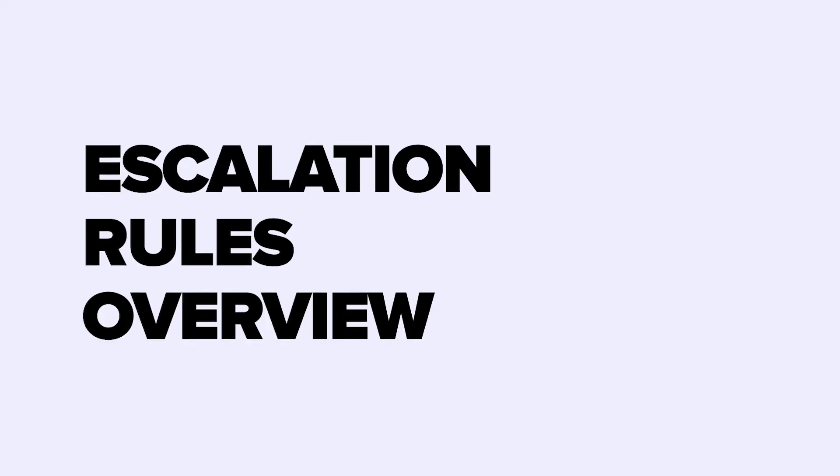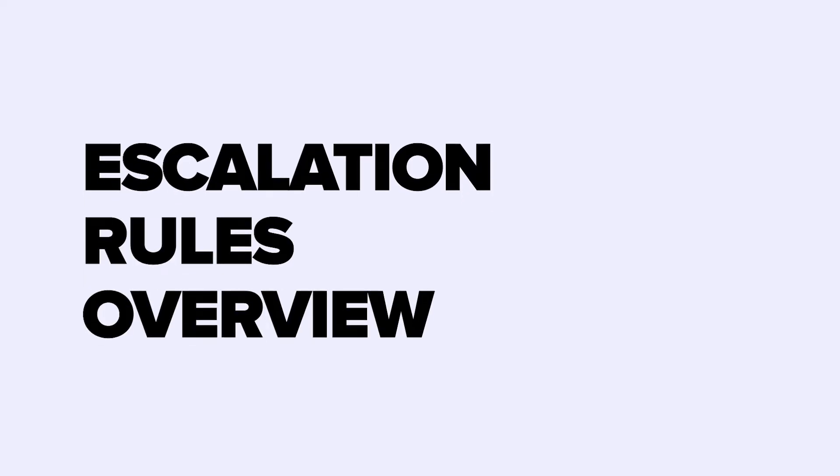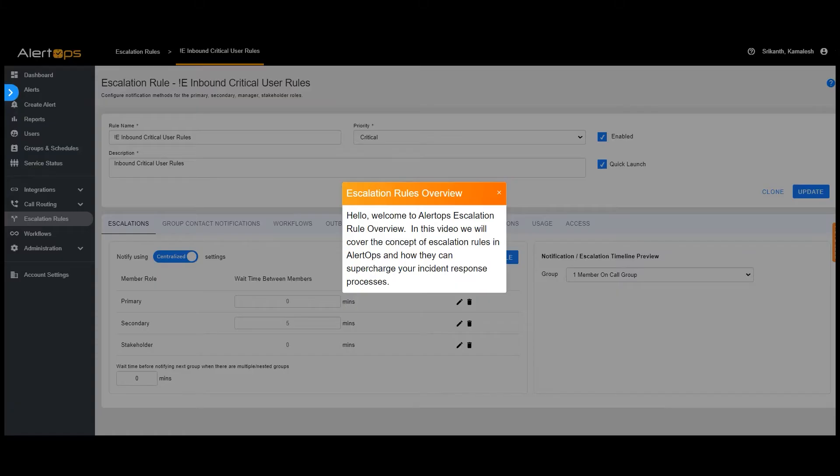Hello, welcome to AlertOps Escalation Rule Overview. In this video we will cover the concept of escalation rules in AlertOps and how they can supercharge your incident response processes.